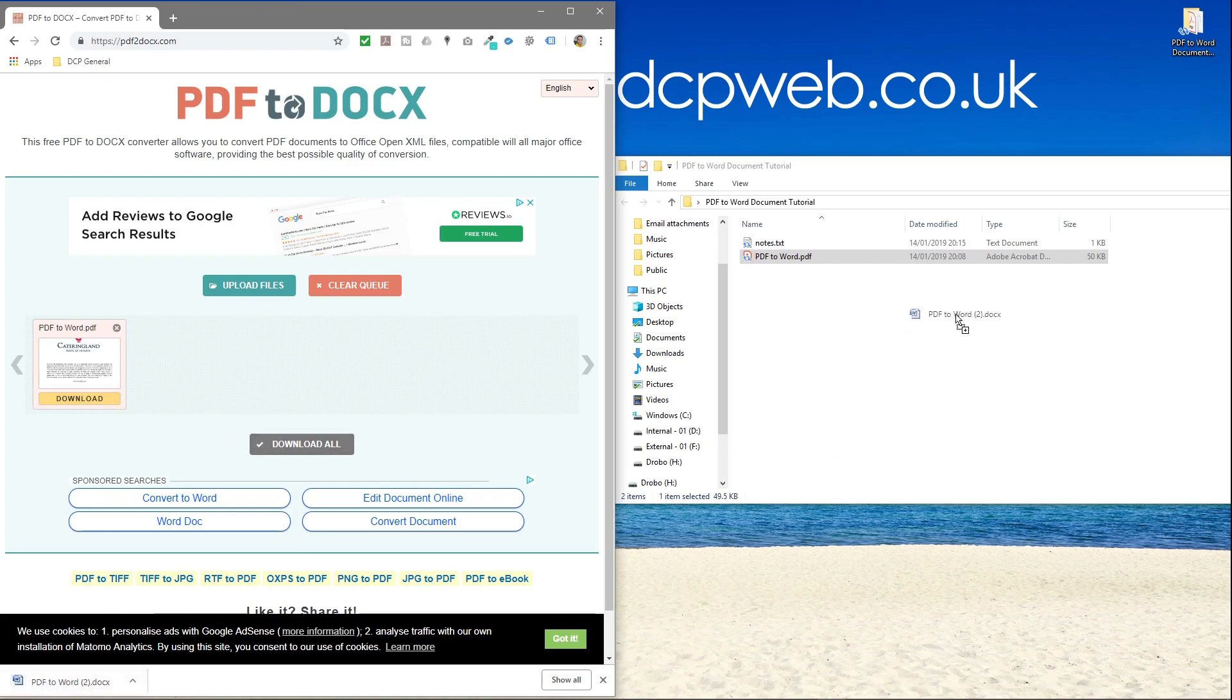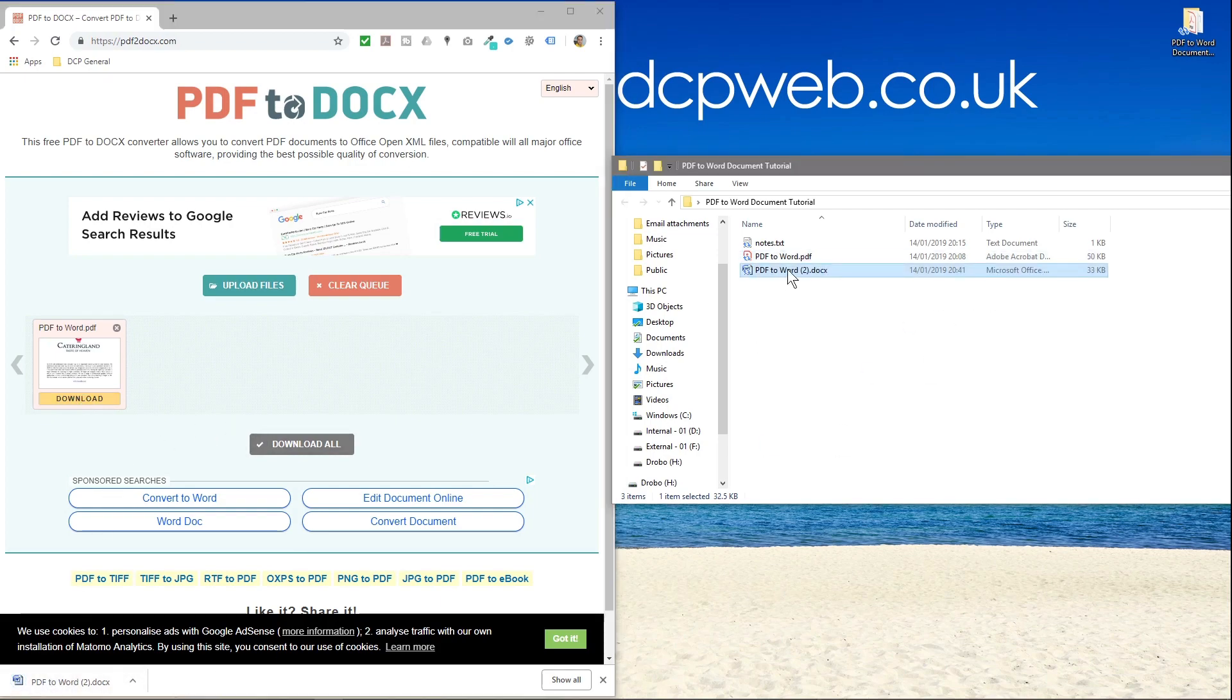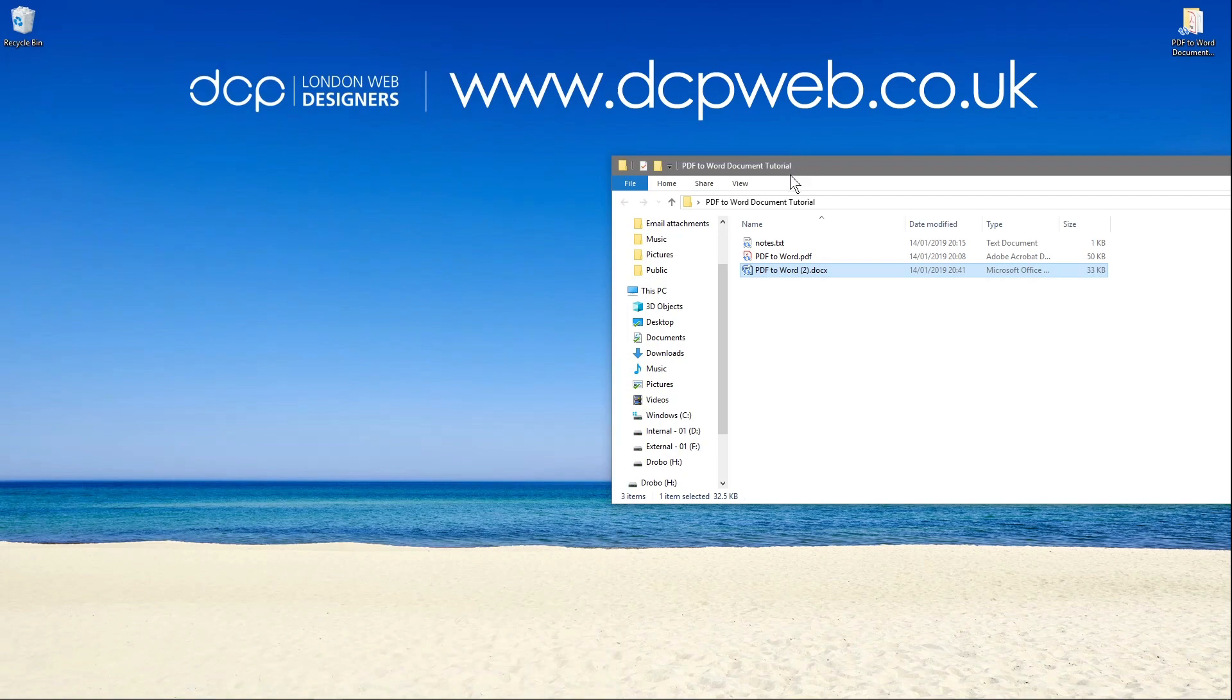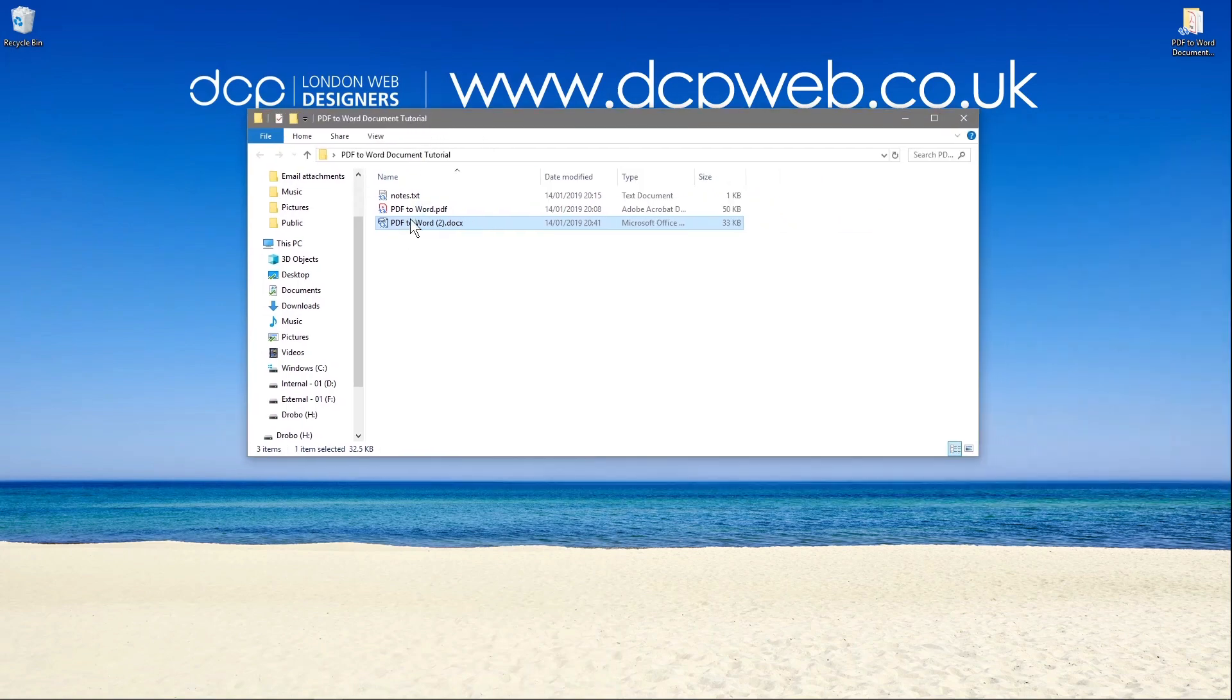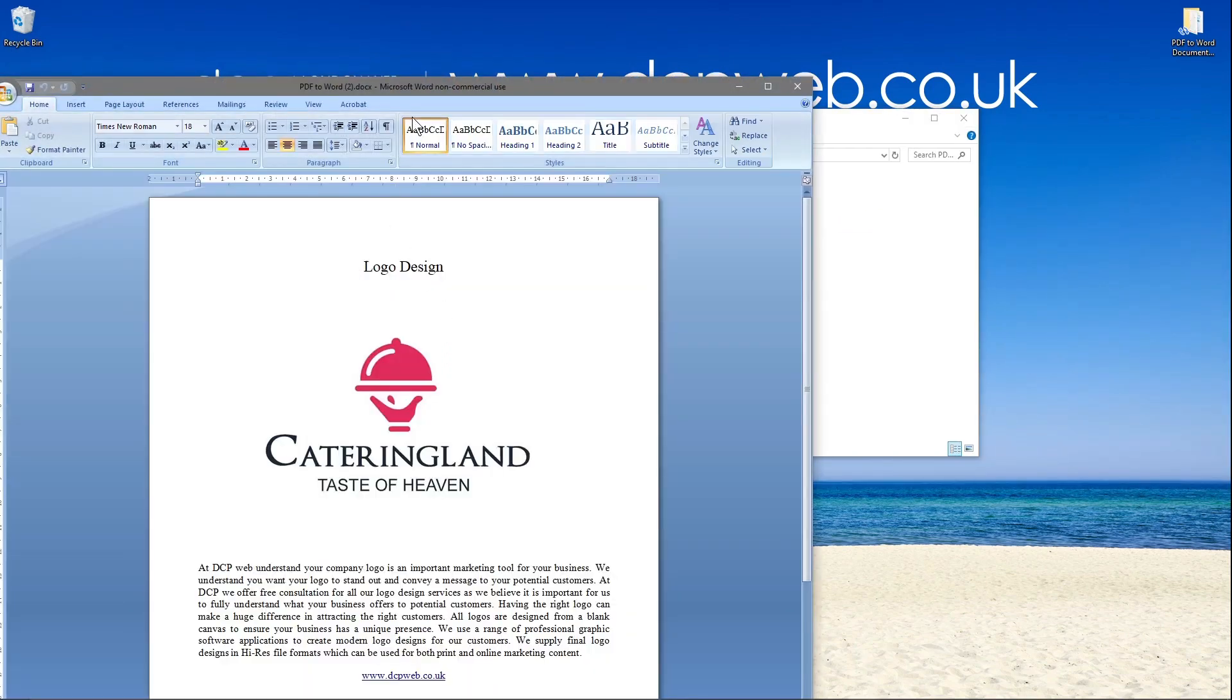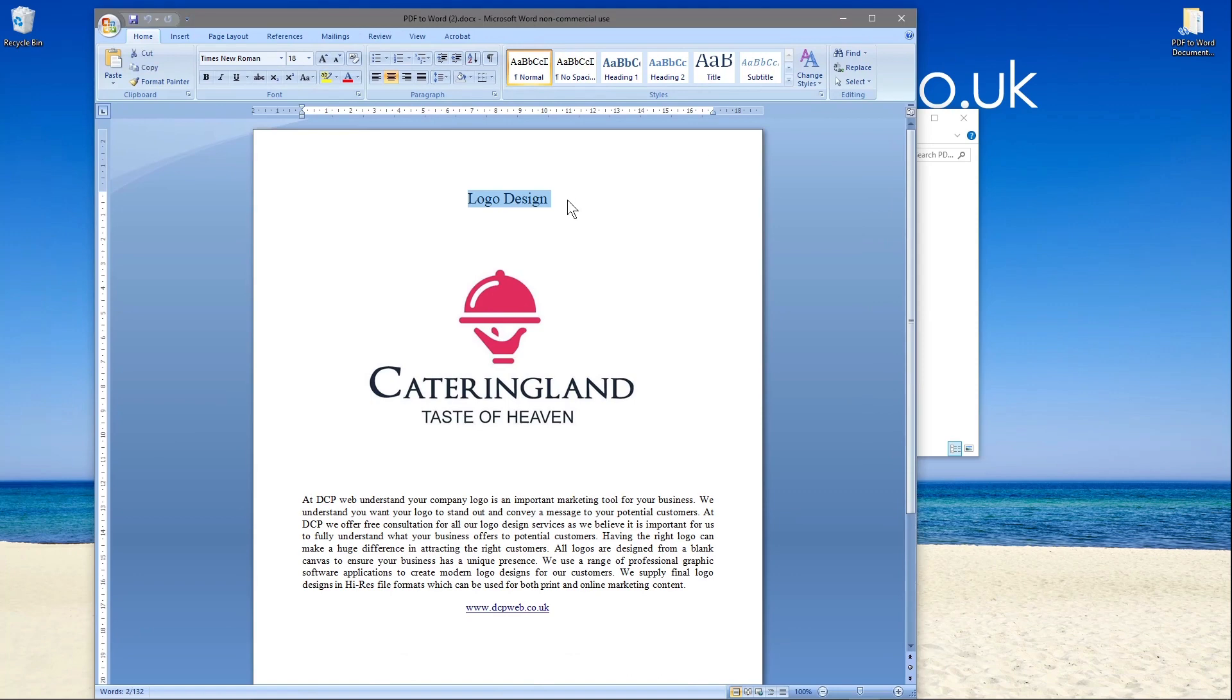And then you can just drag and drop the Word document into here, we can close down the web browser. And then we can open up this Word document. And we've got basically the PDF content in a Word file.